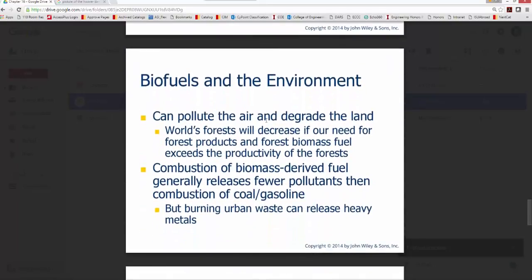The impacts of biofuels include air pollution from combustion and land degradation. Cutting forests for wood releases CO2 into the atmosphere, just as burning fossil fuels does. Burning urban waste can release heavy metals that are very unsafe for life. However, biomass combustion does produce fewer pollutants such as nitrous oxides and sulfur oxides than the combustion of coal and gasoline.